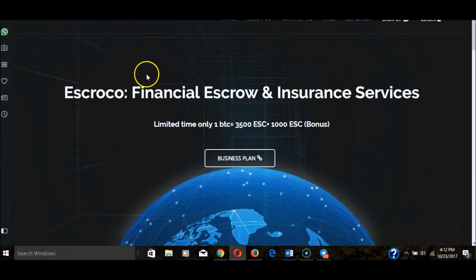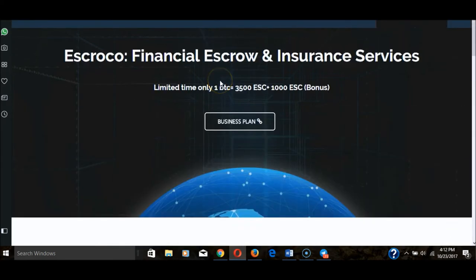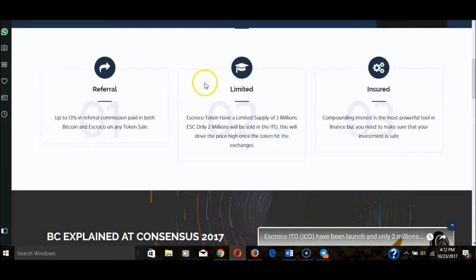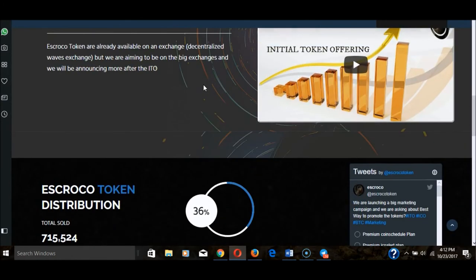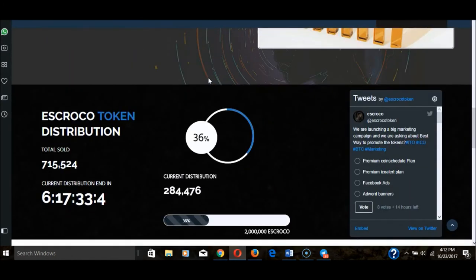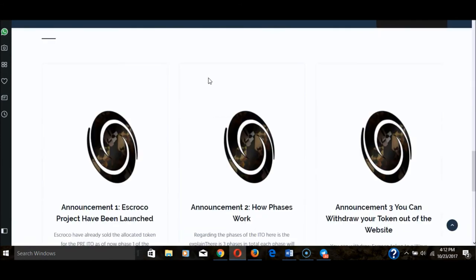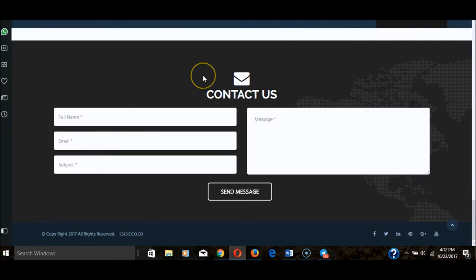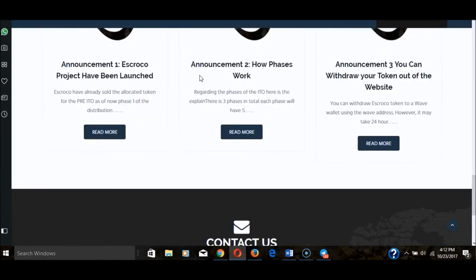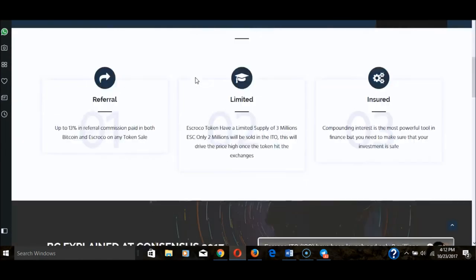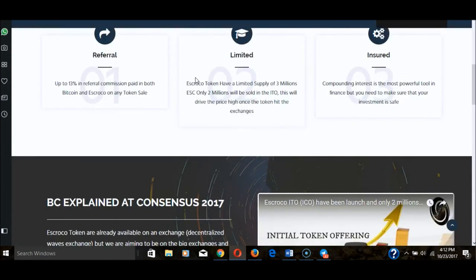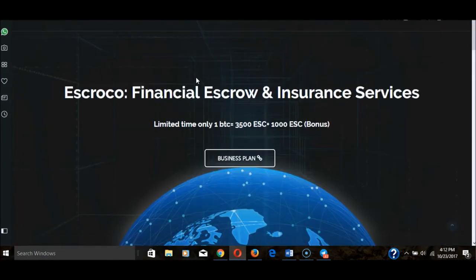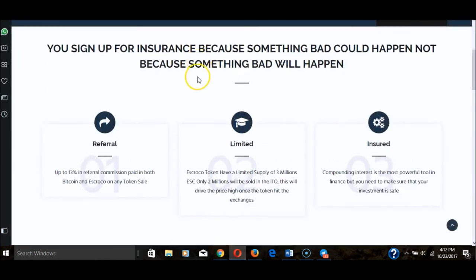That's Croco Financial—escrow and insurance services. This company is also in an ICO phase, but I signed up and looked into the back office just to kind of take a look and see how everything looked. I just wasn't feeling it. I do not see this as a viable investment option.